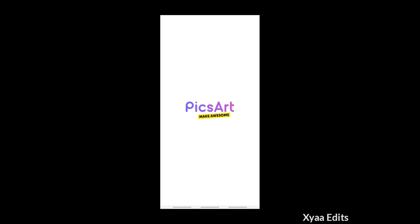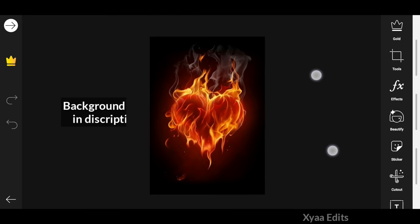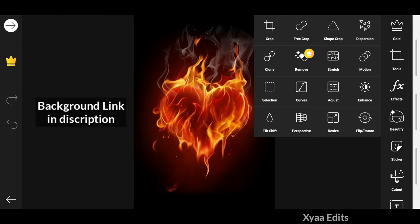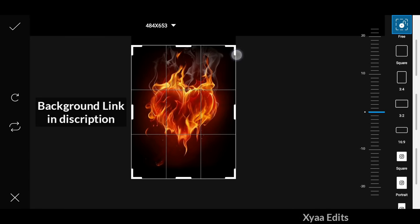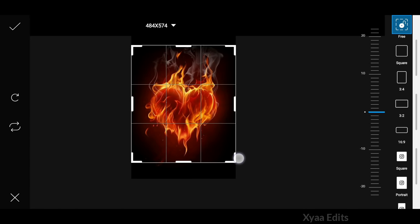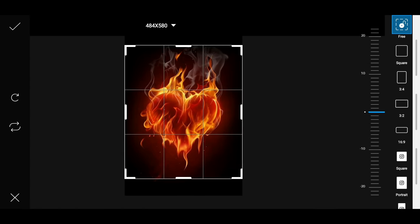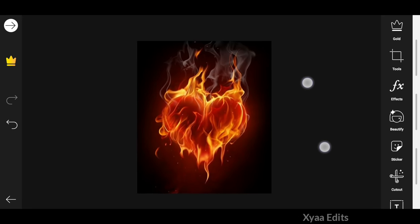Now open Pixart application and tap on the plus icon to add the background image. I will give you this background link in the description. Now using the crop tool, crop the background image and tap on the tick mark.